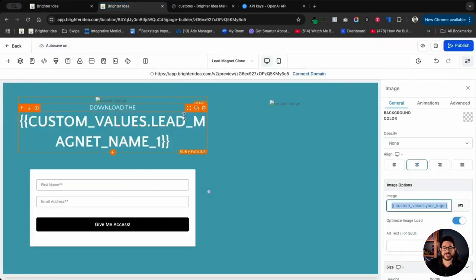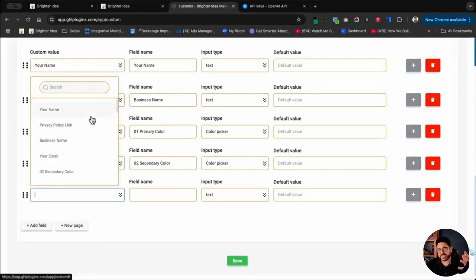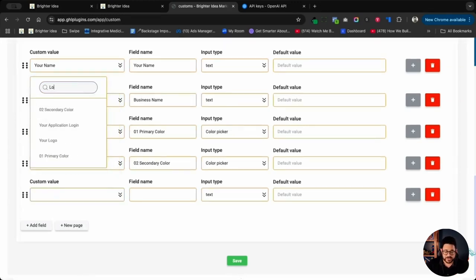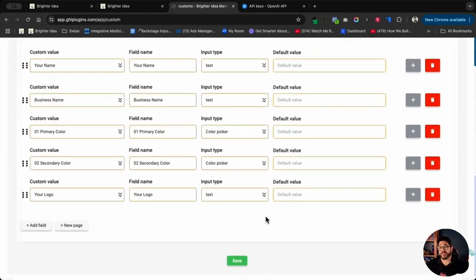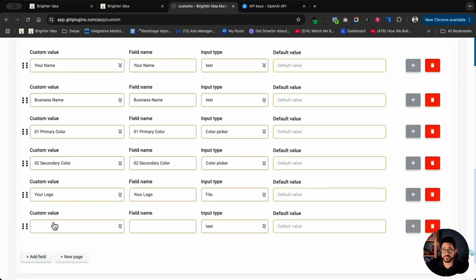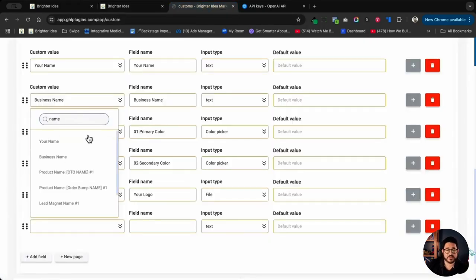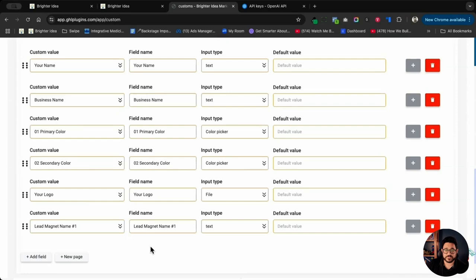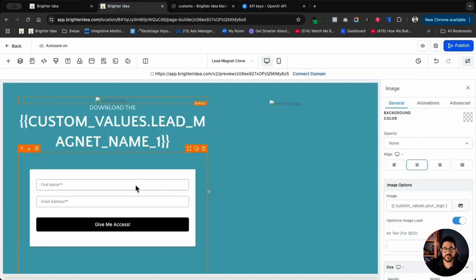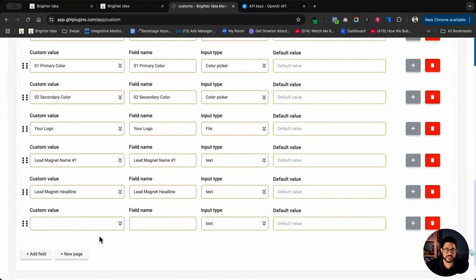I'll go back to my funnel to see what the next area is that I need to add. I have my logo — that's an image field. So I'll go back and, since you might have a very long list, you can just type in 'logo' and it'll pop right up. I'll click on logo and this one is a file picker, which gives me the ability to upload a file. I'll click Add Field again and go back to my funnel. Next I'll do the lead magnet name — I'll just type in 'name' and there it is. I'll keep going back and forth between my funnel and this page. Next I'll add the headline.